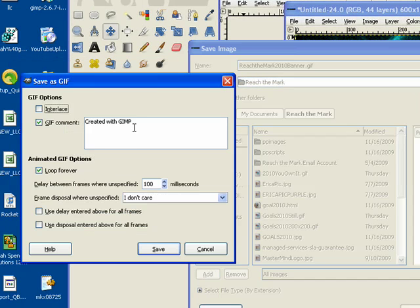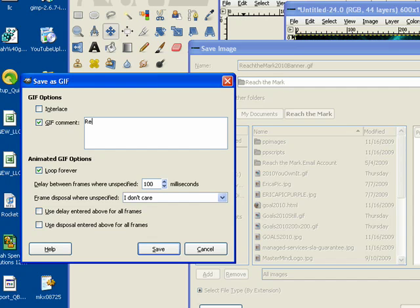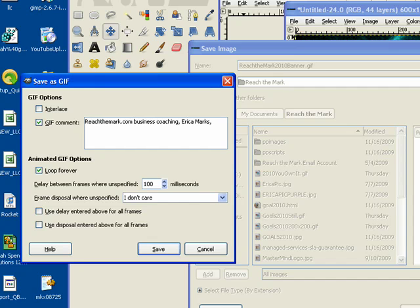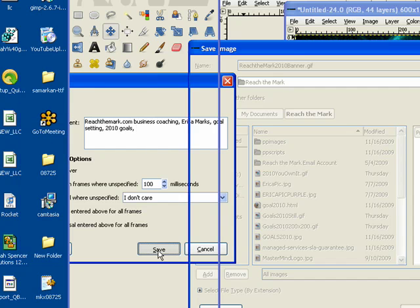And here, because I want Search Engines to find us, I might put Reach the Mark.com, Business Coaching, Erica Marks, Goal Setting. Anything I can think of, 2010 Goals. And then I hit Save.